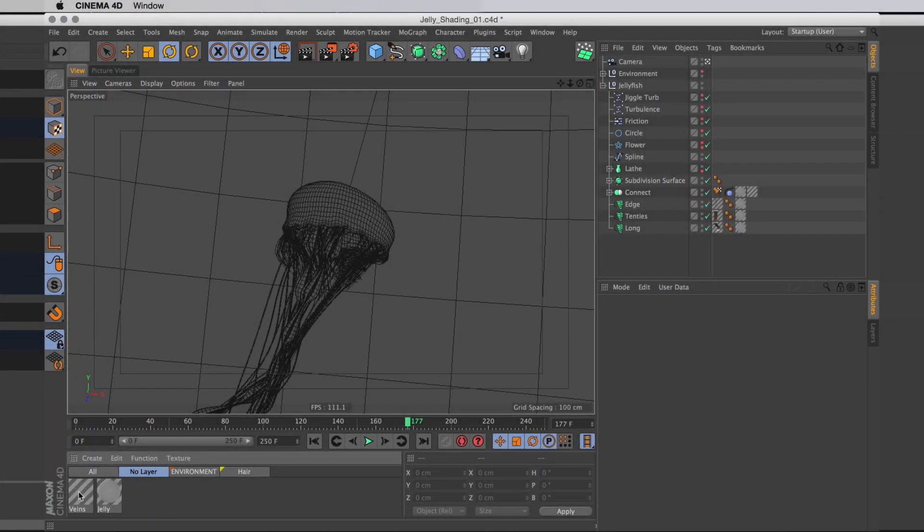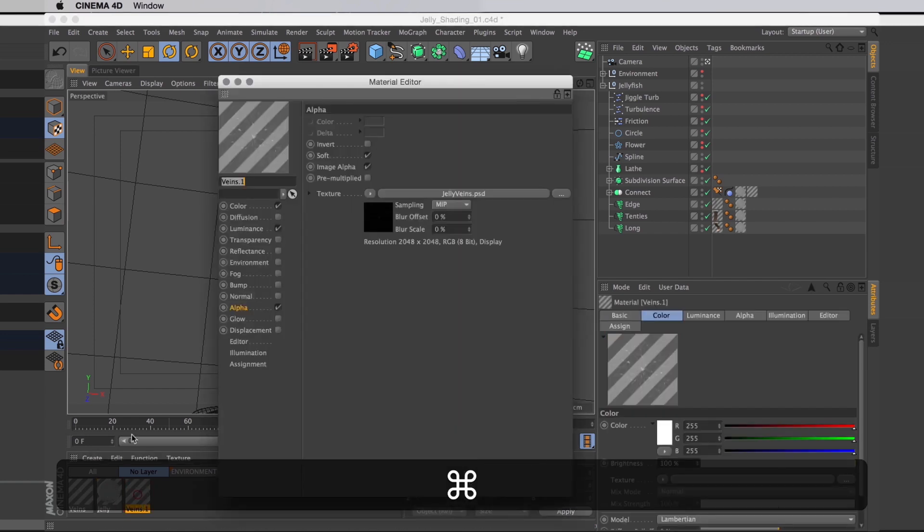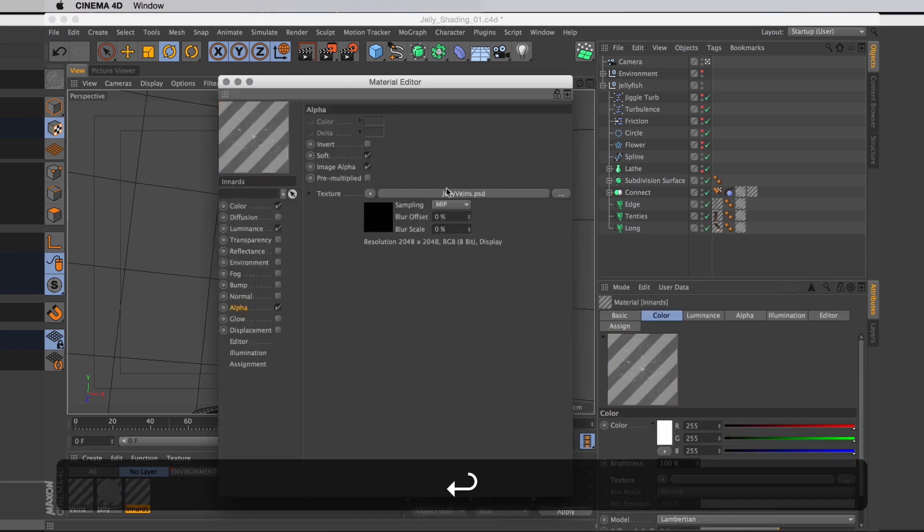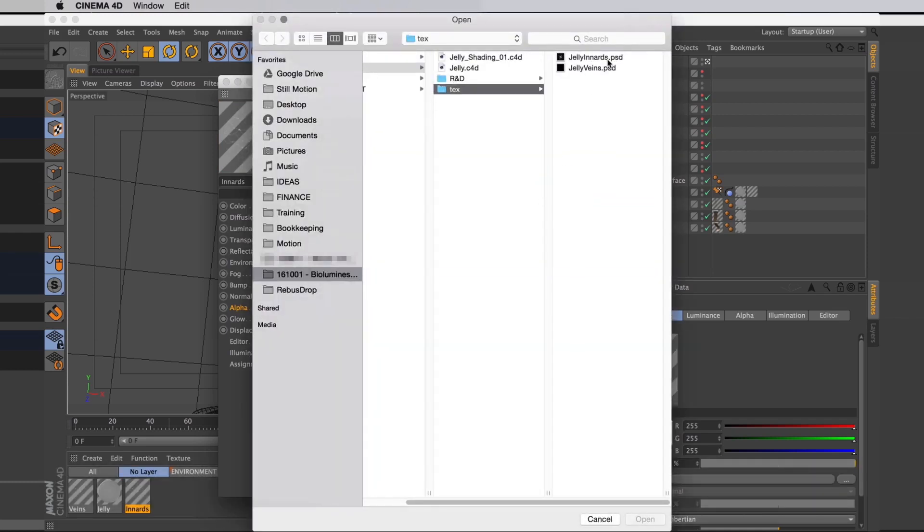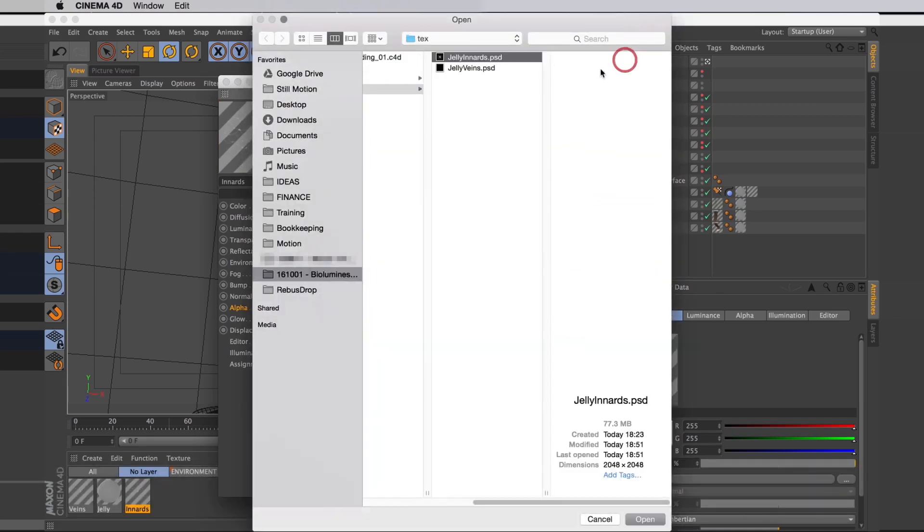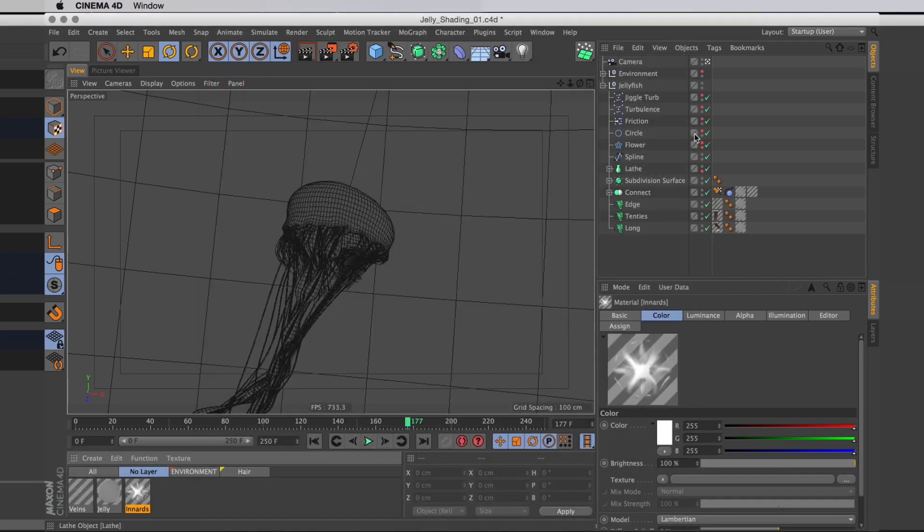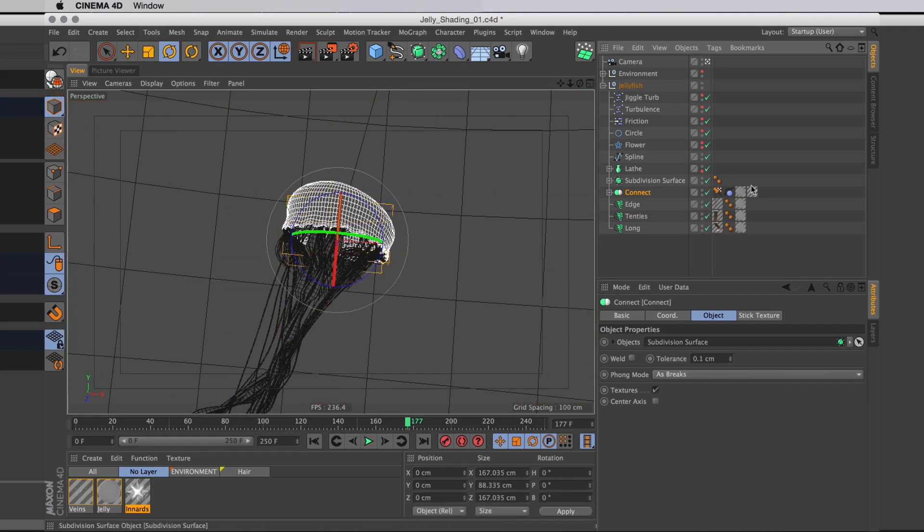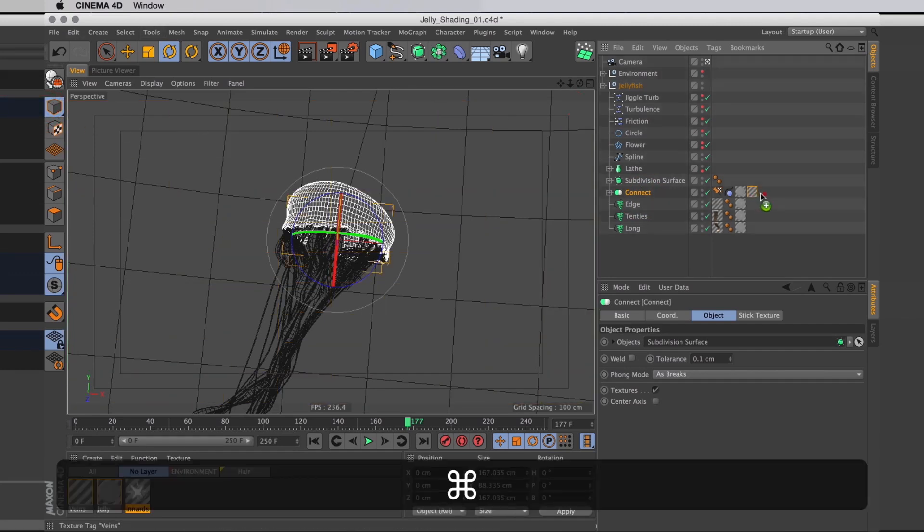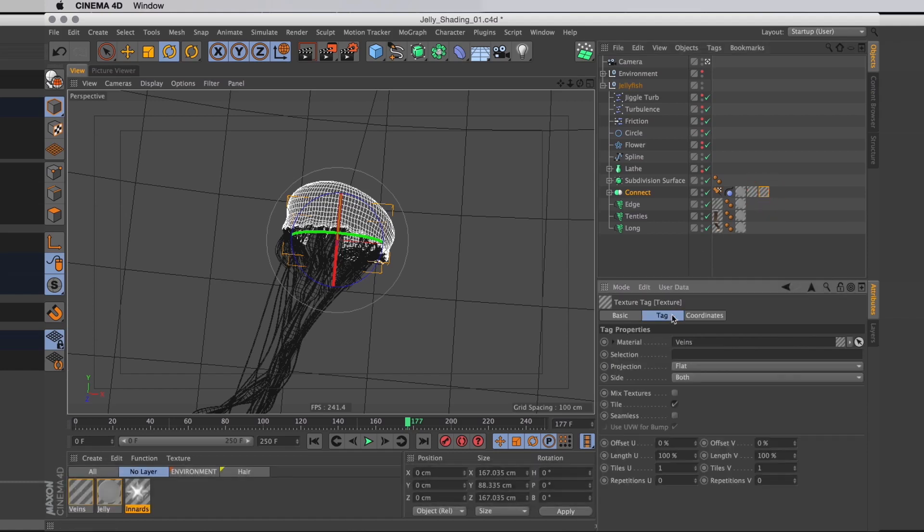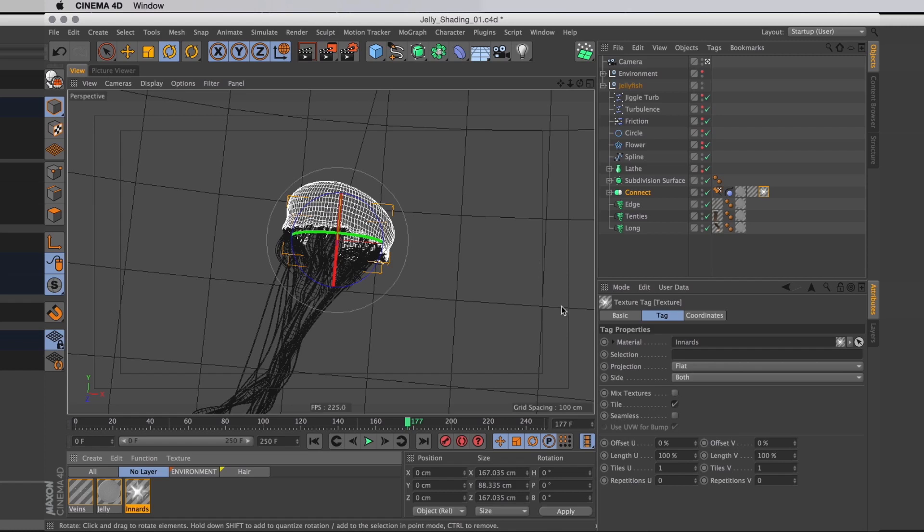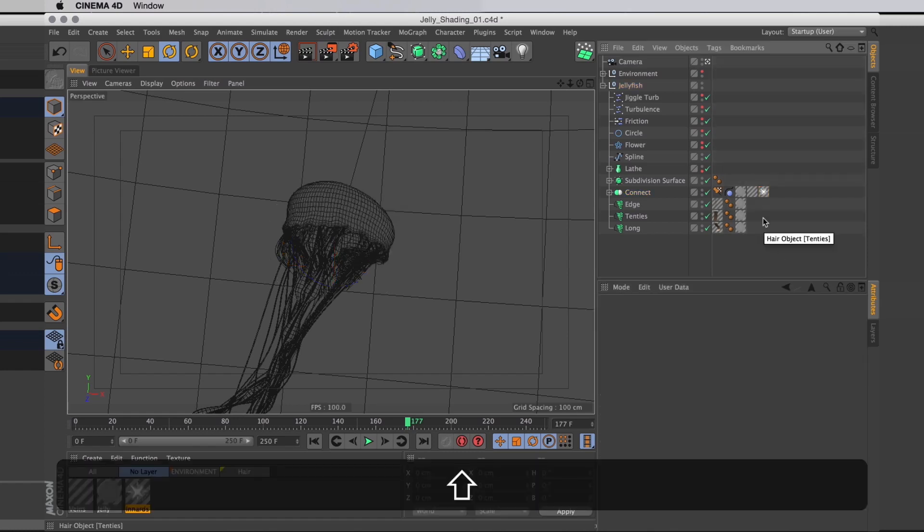I'm here in Cinema 4D again. And then to do these innards, I will just copy the veins material, rename that innards, and simply replace the alpha channel with our freshly created inside. Just like that. And then I'll also on our connect object make a copy of the veins material and replace that material with our innards material. For this texture though, I want to change this sides option. So instead of saying both, this should be back. That way we don't see the innards on the front of the jellyfish. We only see it through the jellyfish on the inside of it.